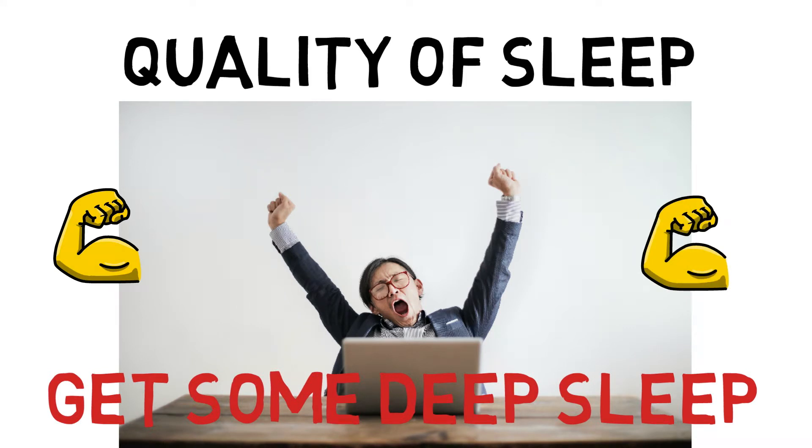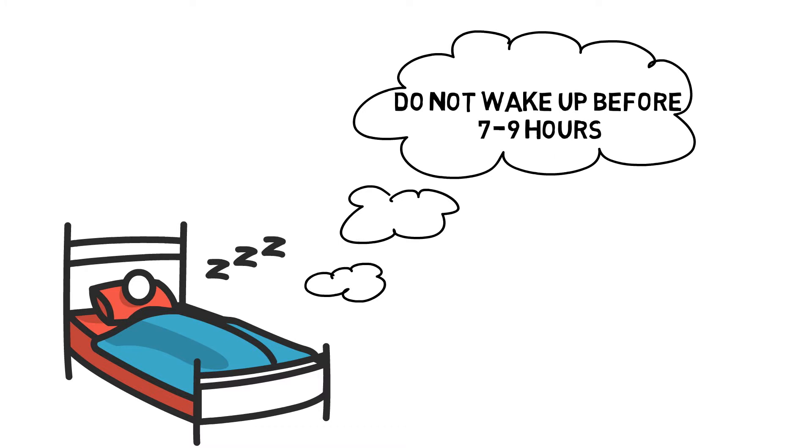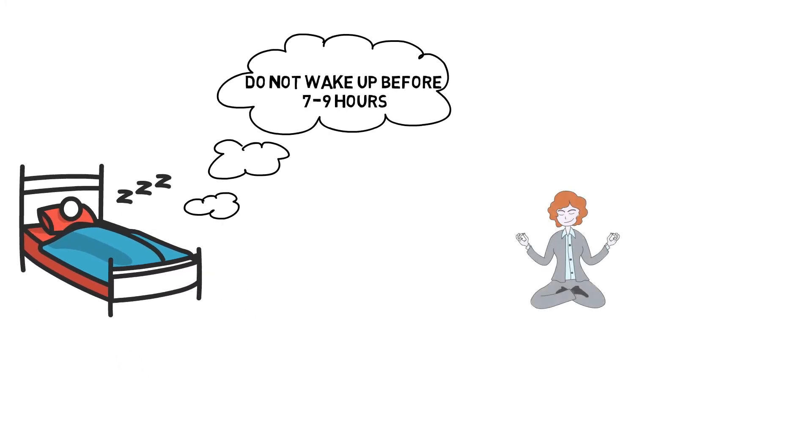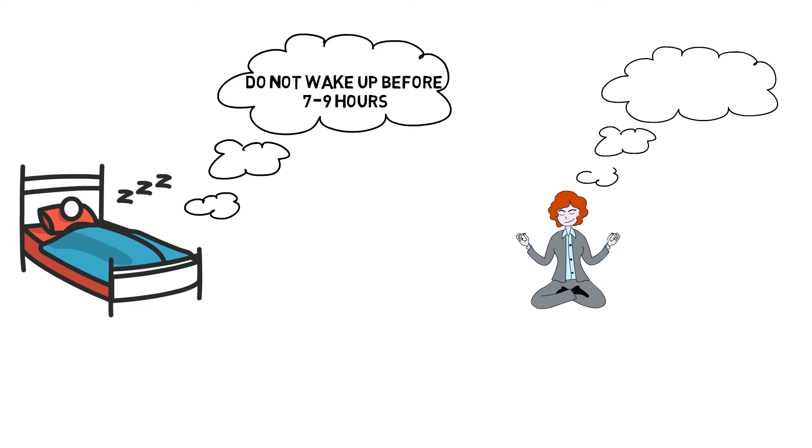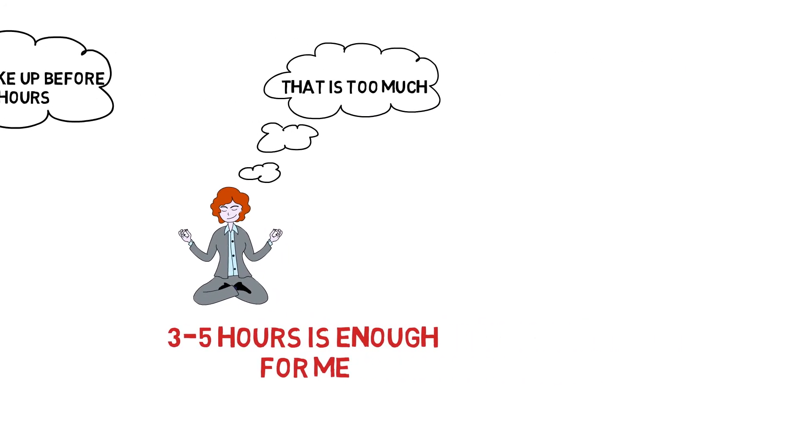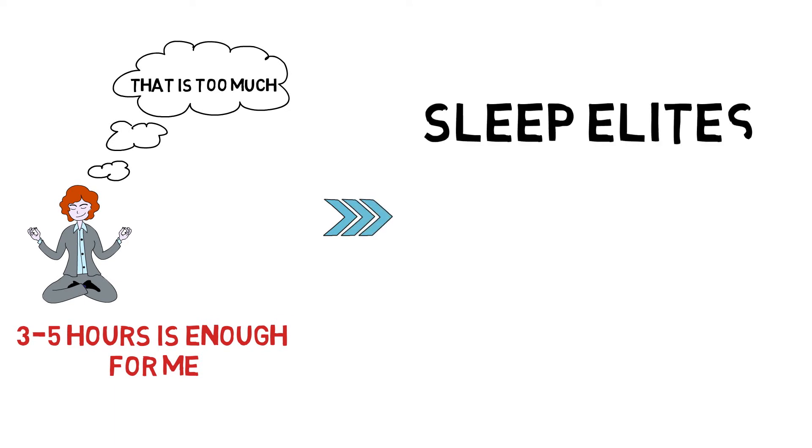While most of us do need the recommended seven to nine hours of sleep every night, there are about one to three percent of the human population for whom this amount of sleep is pure luxury. This group requires only about three to five hours of sleep and are known as sleep elites or night owls.